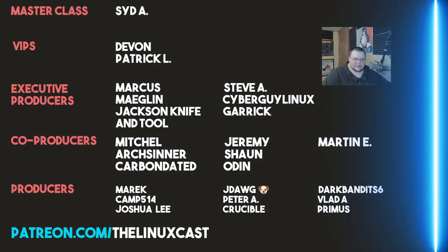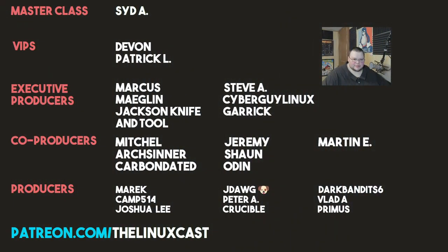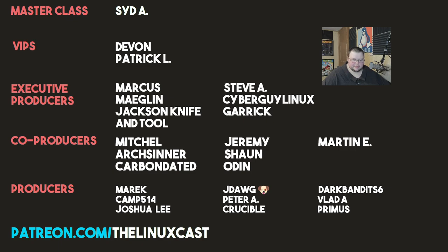Before I go I'd like to take a moment to thank my current patrons Sid A, Devon, Patrick O, Marcus, Meglin, Jackson, Knife and Tool, Steve A, Cyberguy, Linux, McGarrett, Mitchell, Artcenter, Carbon Data, Jeremy, Sean, Oden, Martin E, Merrick, Camp, Joshua Lee, J-Dog, Peter A, Crucible, Dark Bandit, Six, Vlad A.